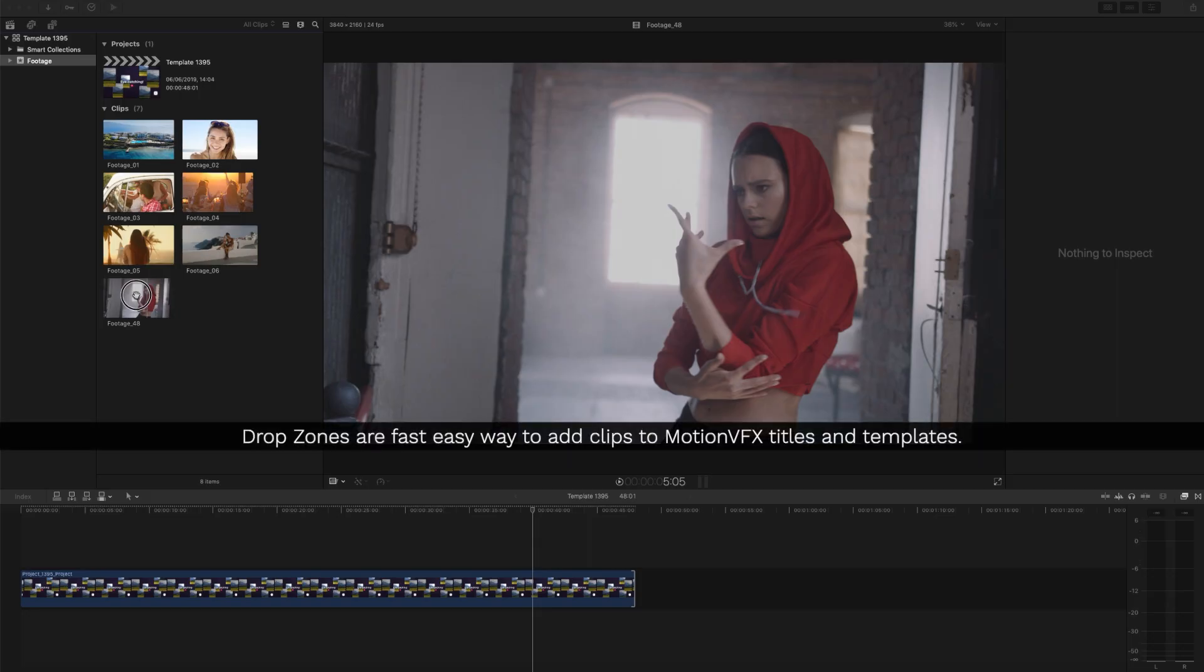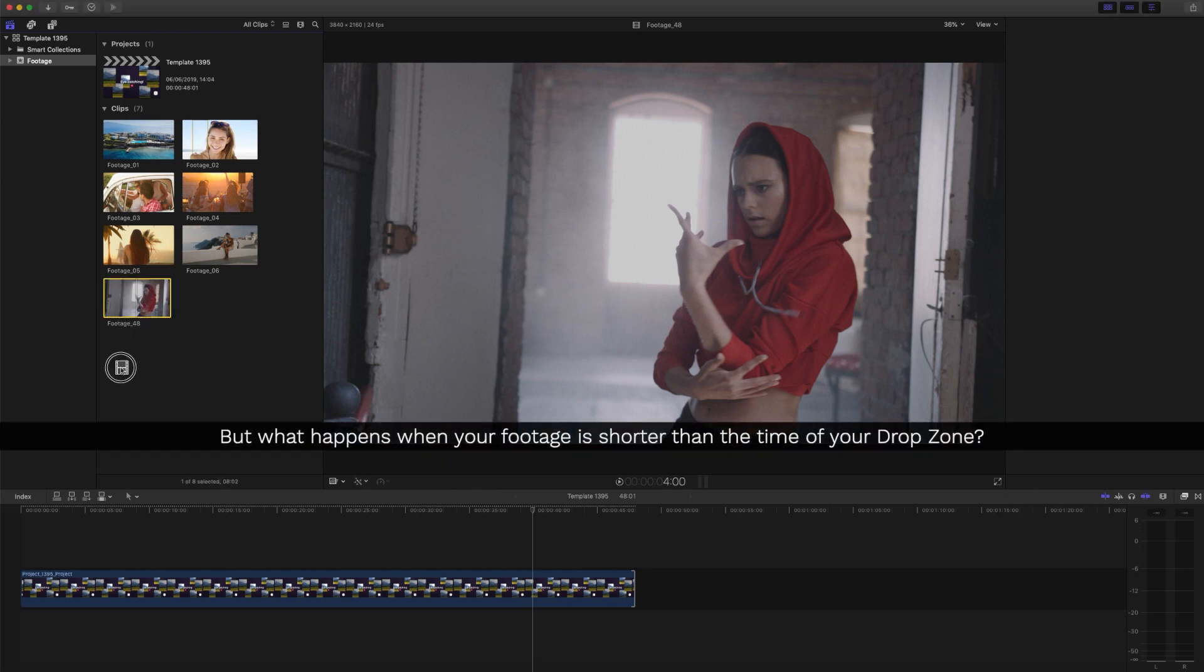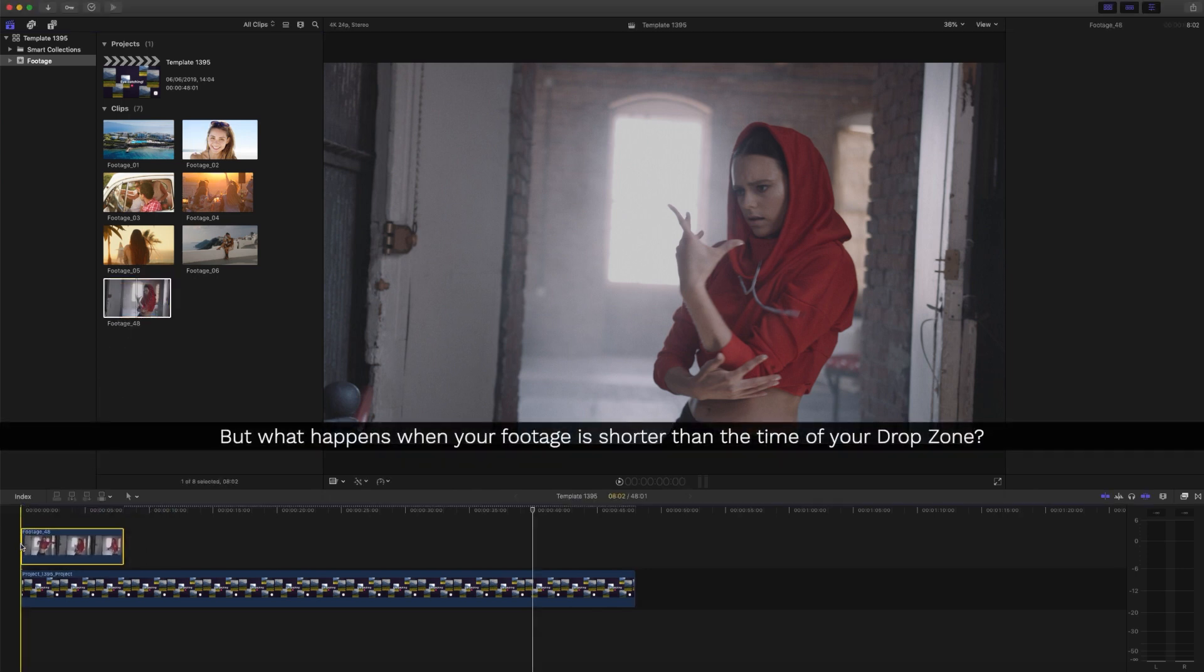Drop zones are a fast, easy way to add clips to Motion VFX titles and templates. But what happens when your footage is shorter than the time of your drop zone?